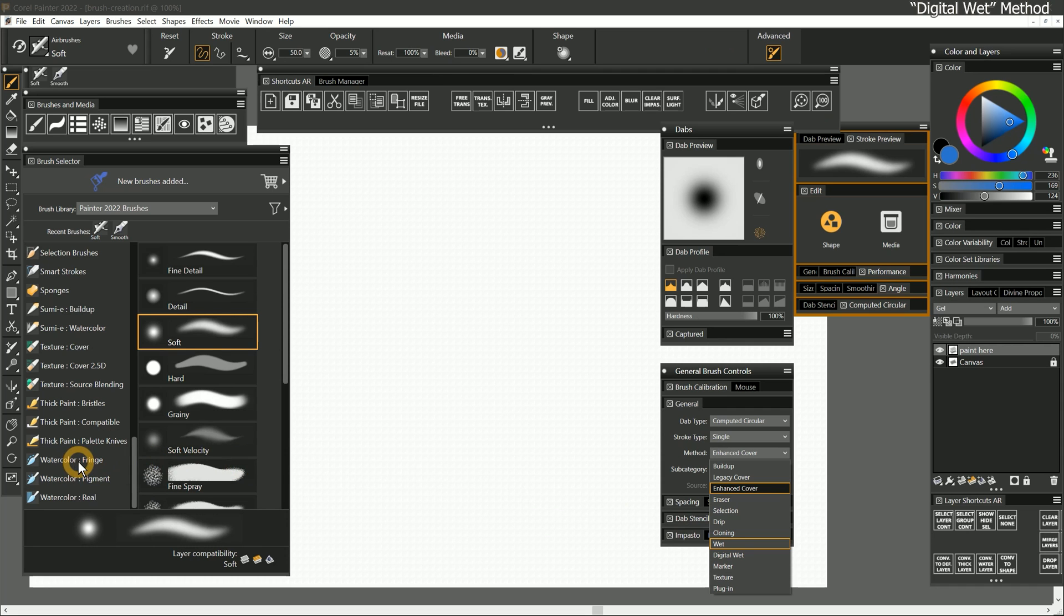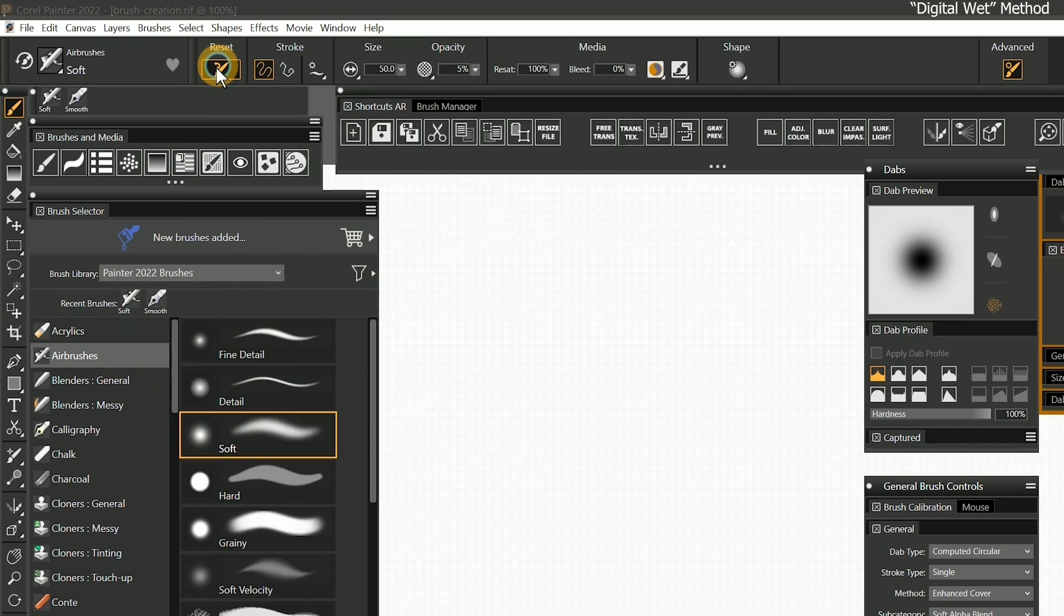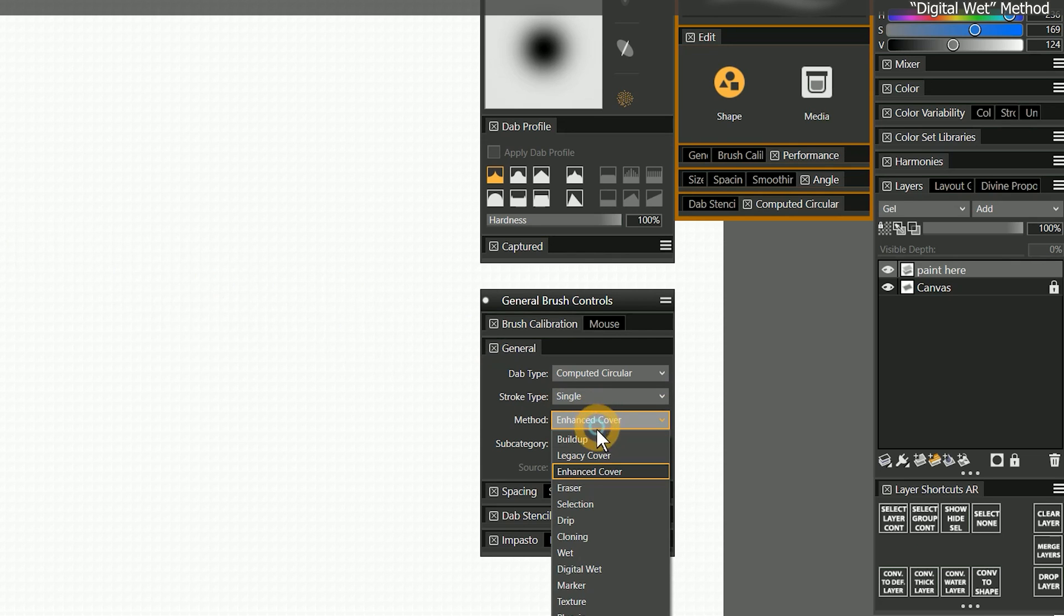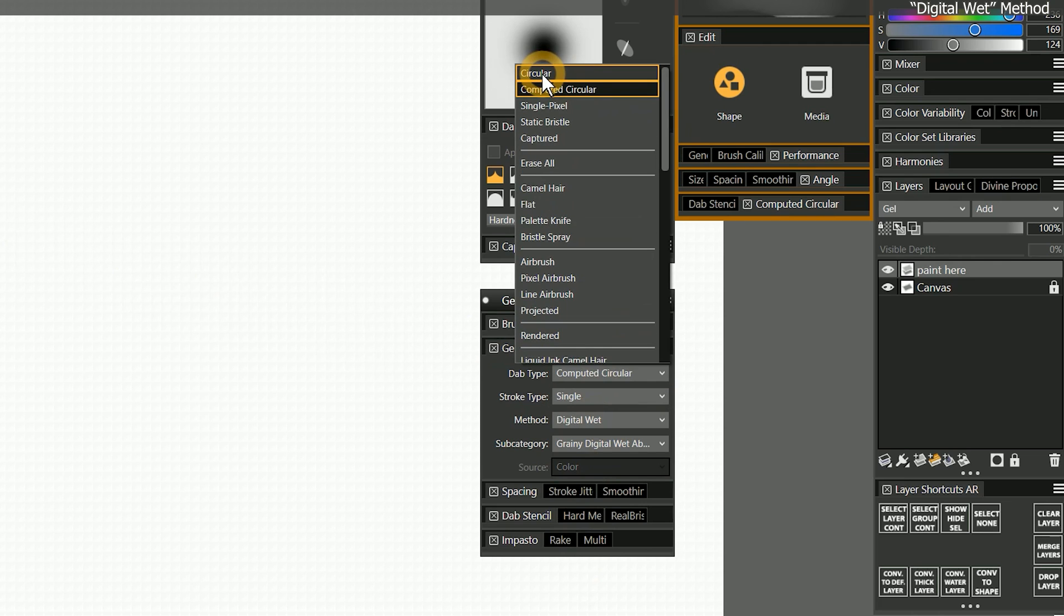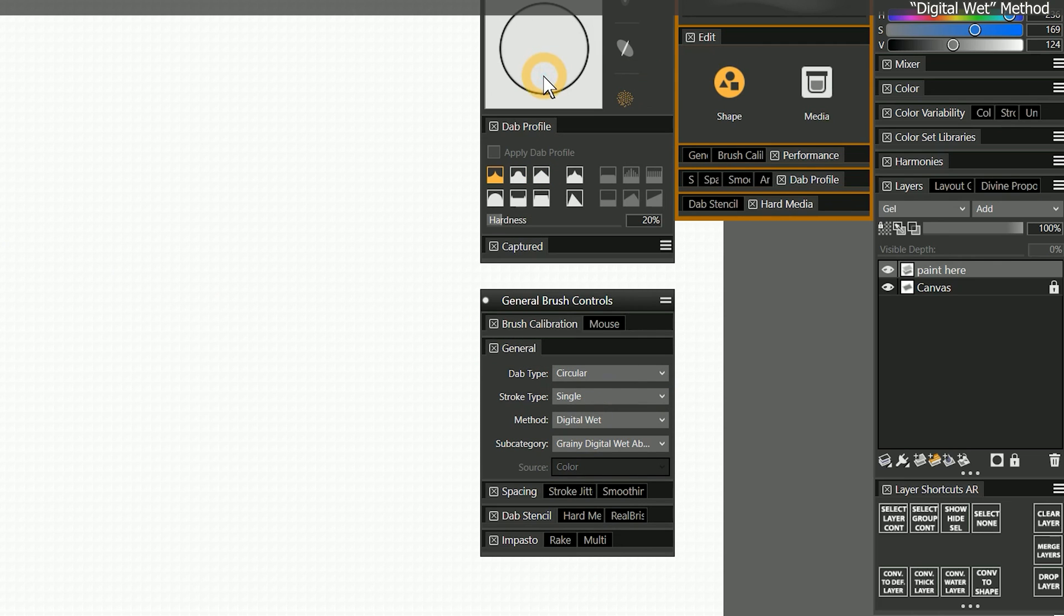The next method is digital wet. The brushes found in the watercolor fringe category use this technology. I'll reset the soft airbrush. For digital wet to work properly, I'll need to select the circular dab type and the watercolor dab profile.